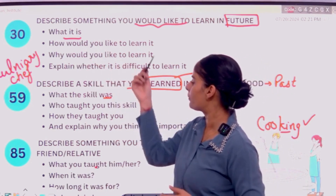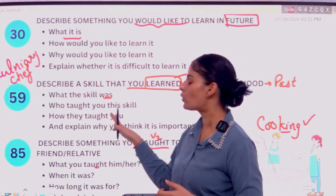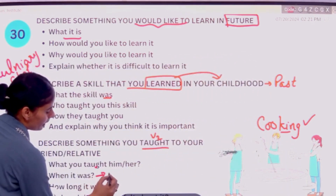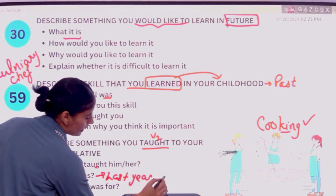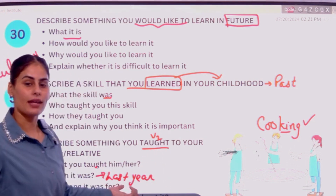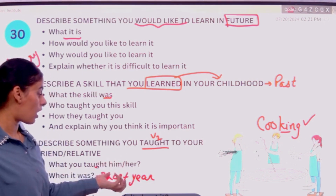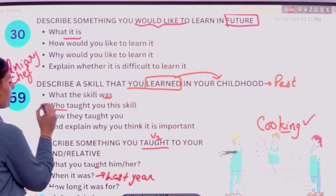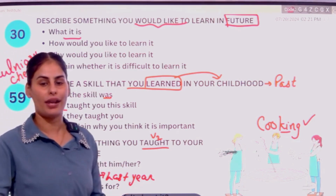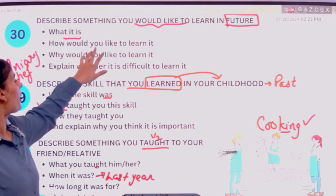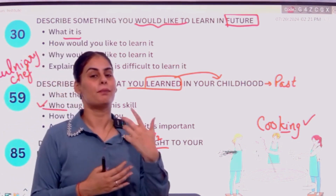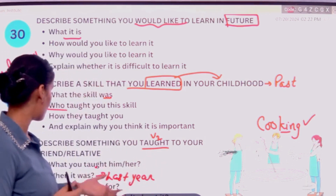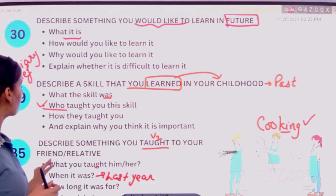How would you like to learn? Who taught you this skill, and when was it? For example: this was the last year when I taught this skill to one of my cousins. My mother taught me how to cook well last year. Then for future plans: I am planning to learn the skill of cooking in the upcoming year.